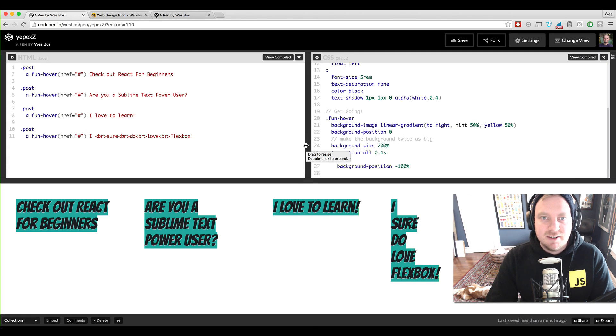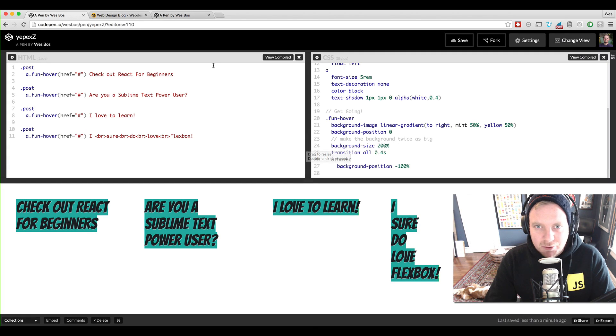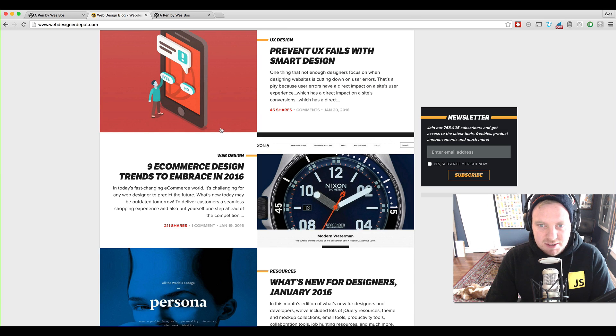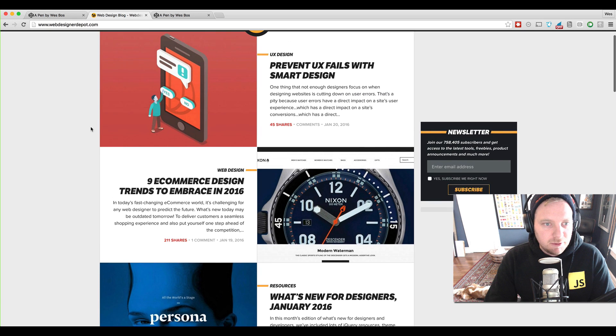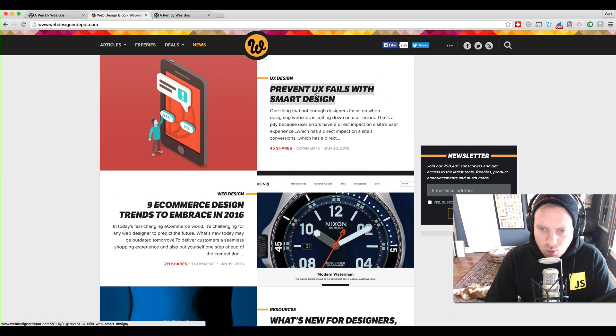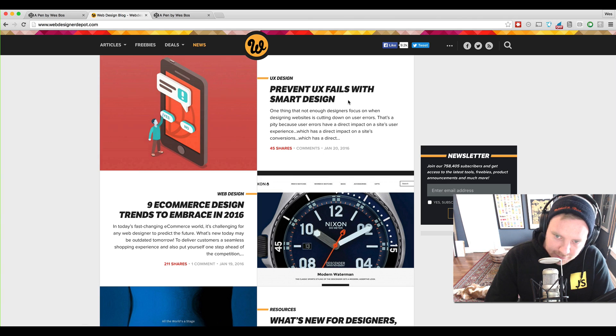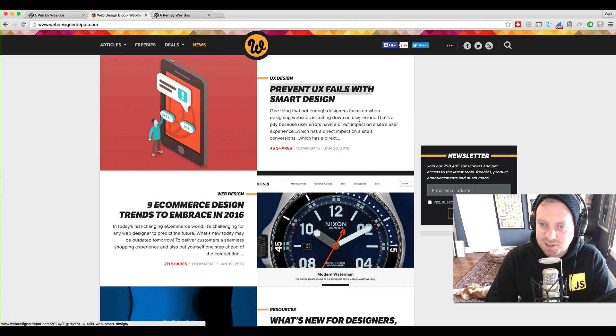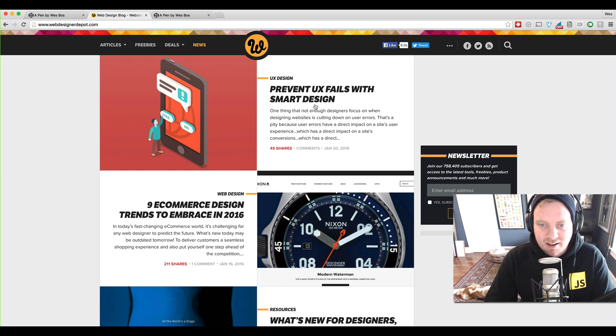Everyone, Wes here. So I learned something really cool in CSS and I thought that I'd share it with you. I was on webdesignerdepot.com the other day and I hovered over a link and I got this kind of cool hover effect and I thought, that's really neat. I'd like to know how to do that.